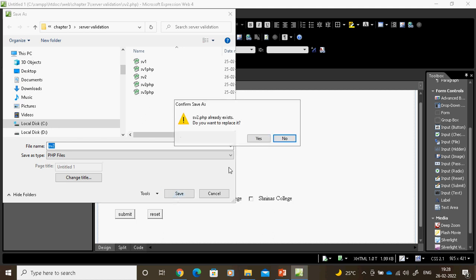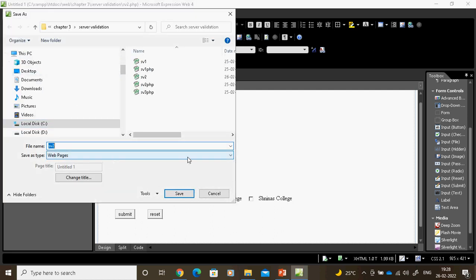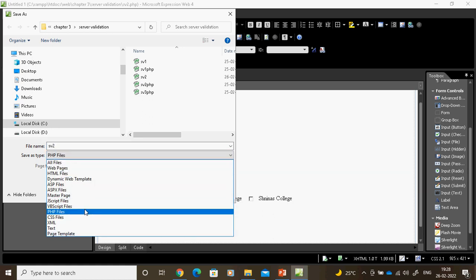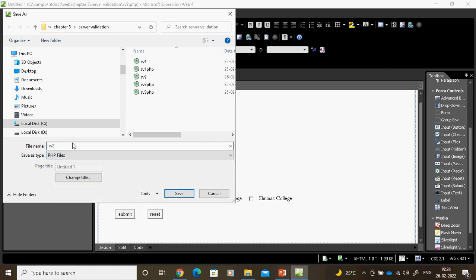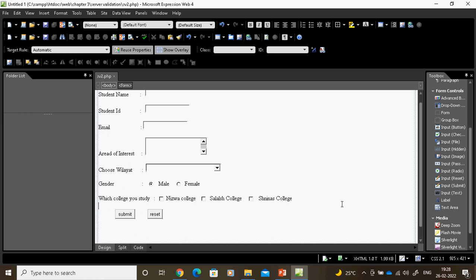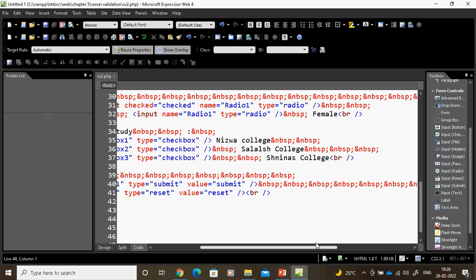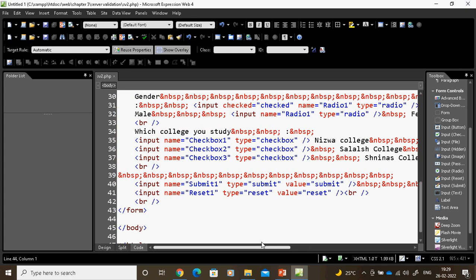There are three types of save: save, save all, and save as. Save all means saving more than one page. If you just click save, it will save as a web page. That's why always go and select PHP in save as. Now I can see how it automatically writes the code — go to code view, and everything is available. No need to write the coding manually.